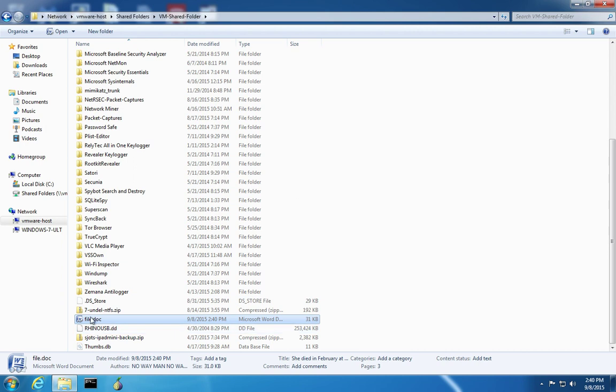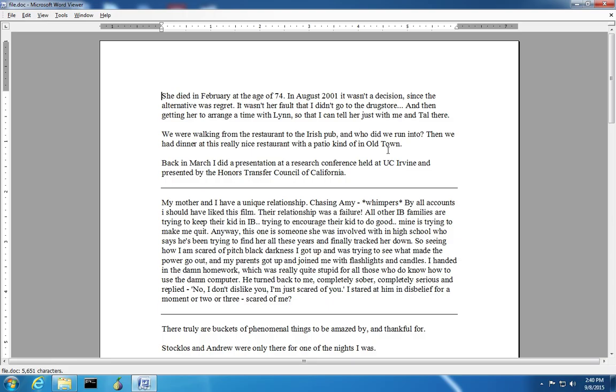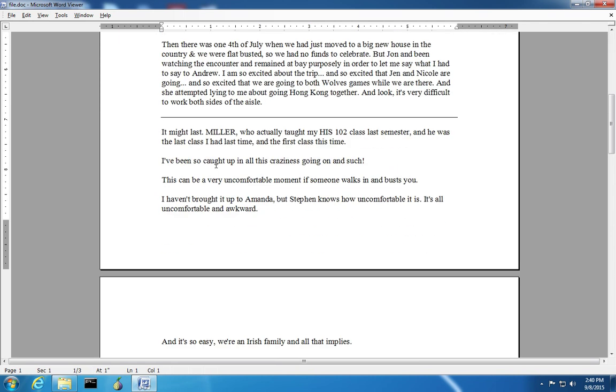We open file.doc with the Microsoft Word Viewer, which is a free tool from Microsoft that will let you look at Word documents even though you can't edit them. We can open up the document and read the contents as if we were in Word.